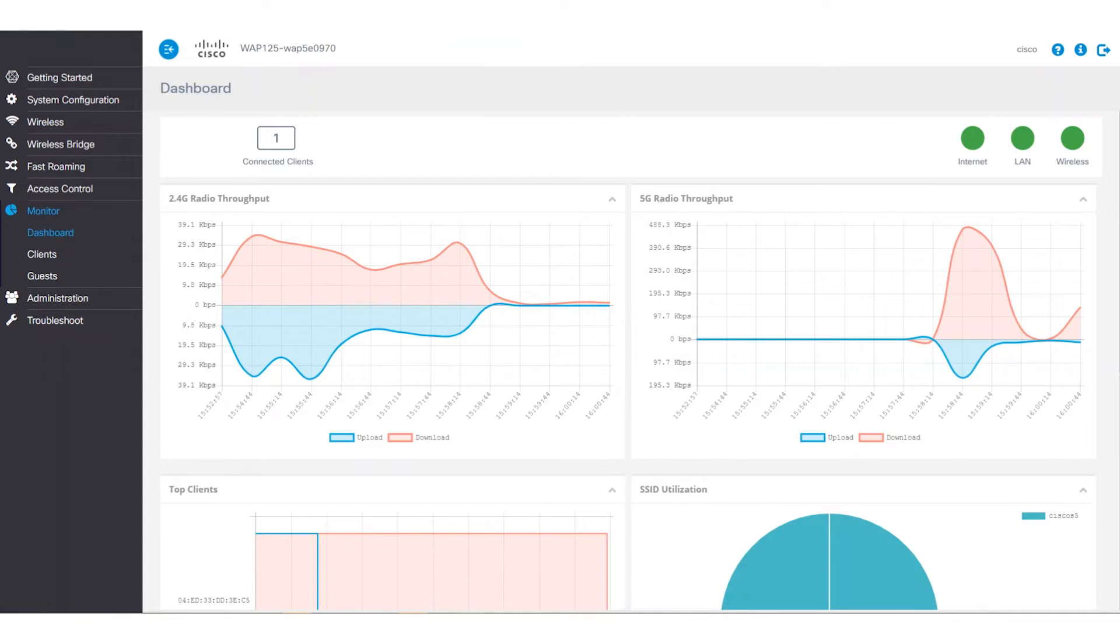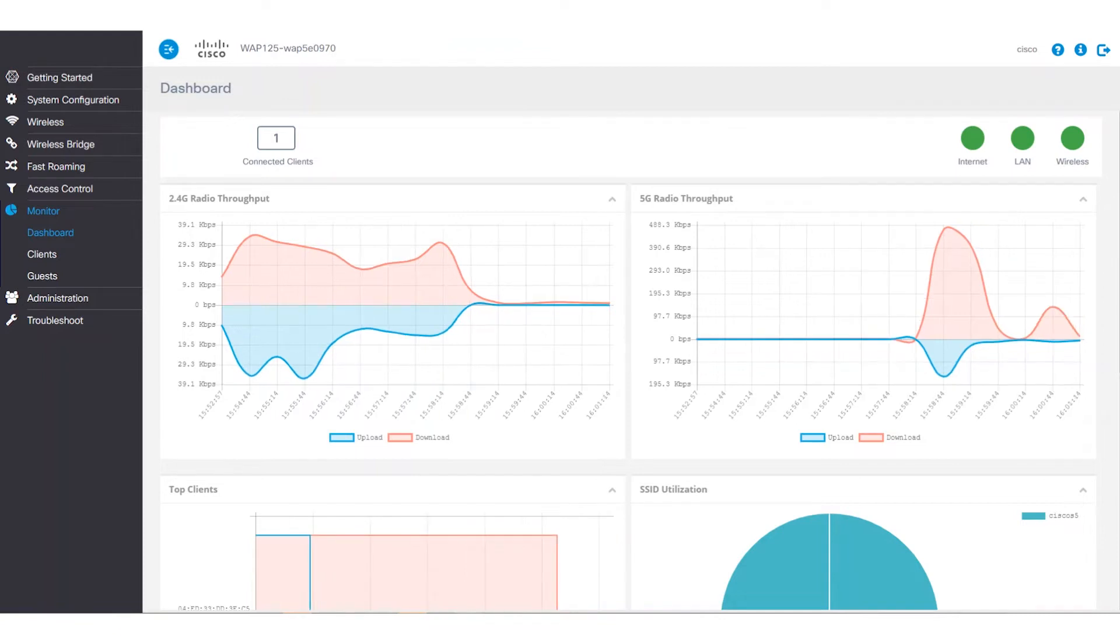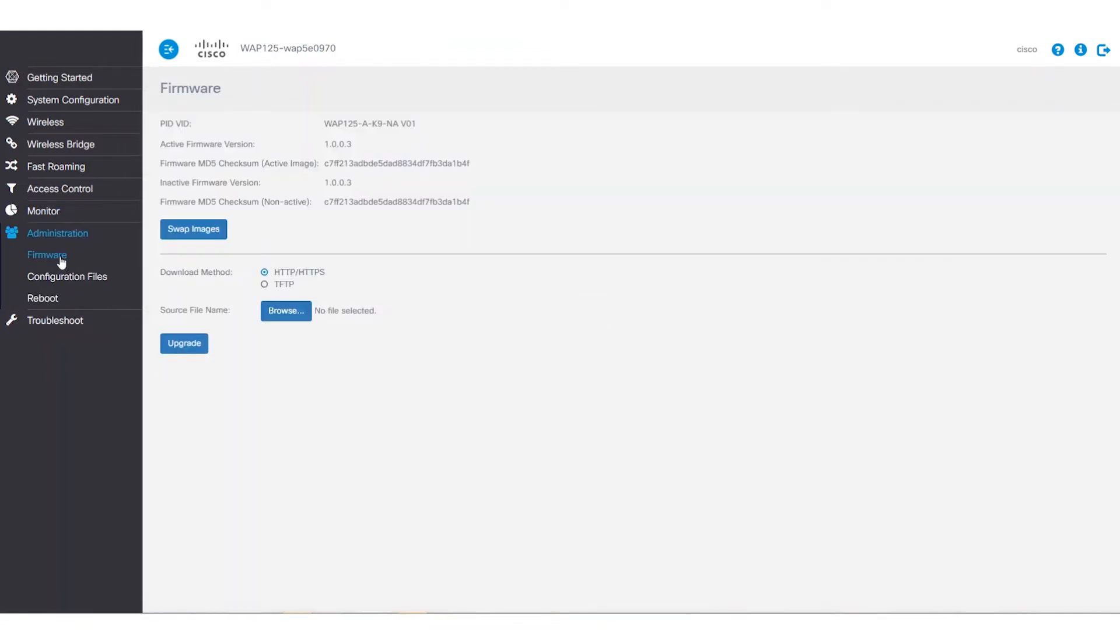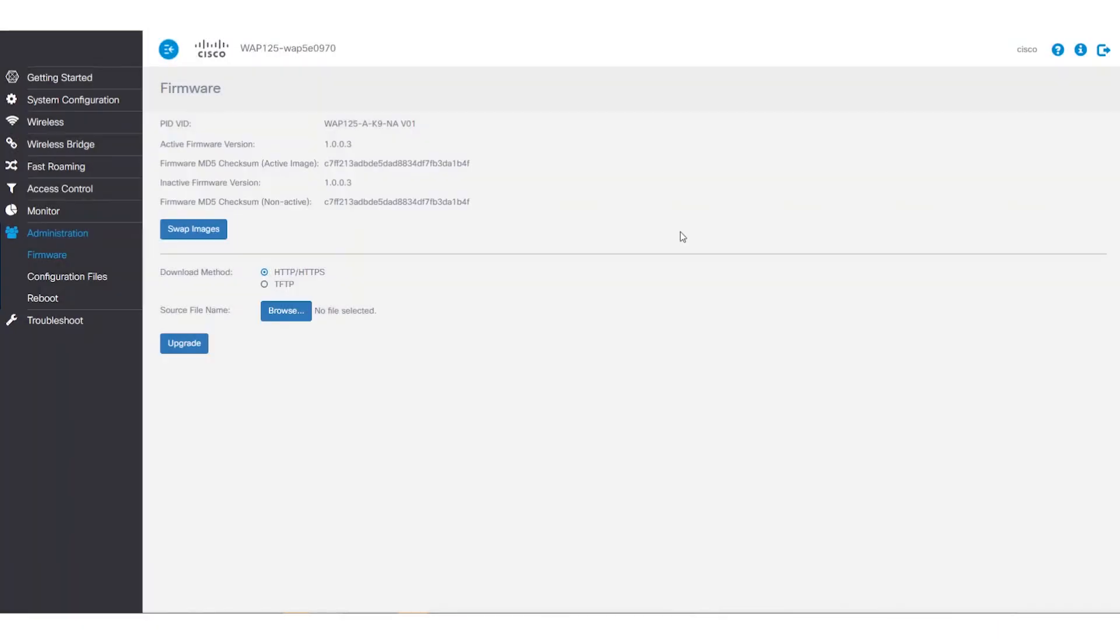Before starting the upgrade process though, we'll need to make sure we have downloaded the latest firmware corresponding with our device from the Cisco website. To do so, we'll log into the web-based utility of the WAP and select administration. There we'll click, you guessed it, firmware.